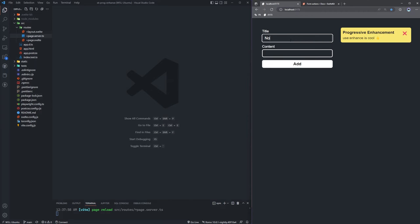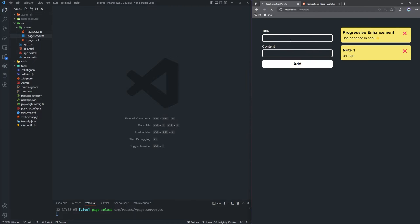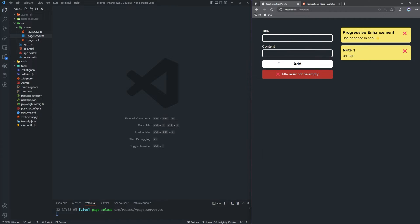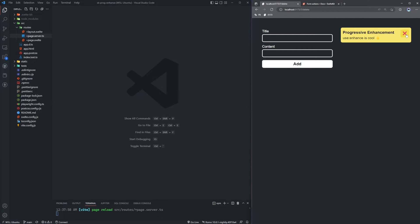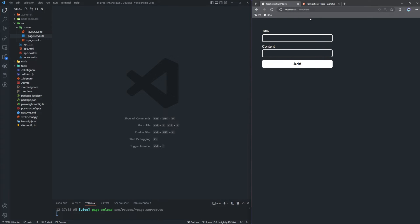So as you can see here, we have this simple yet sufficient application — a little note-taking application. We can create new notes, type some content, and it'll create a note. We also have a little bit of validation setup, so if we omit the title and just type content, we'll get an alert saying that the title must not be empty.